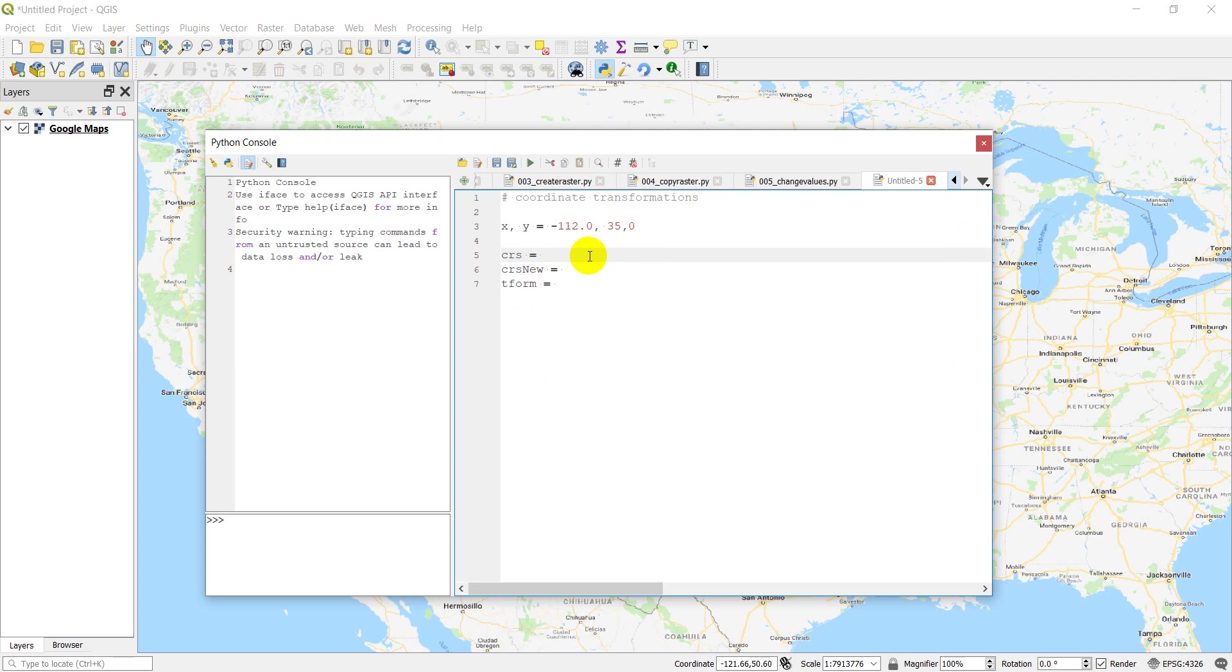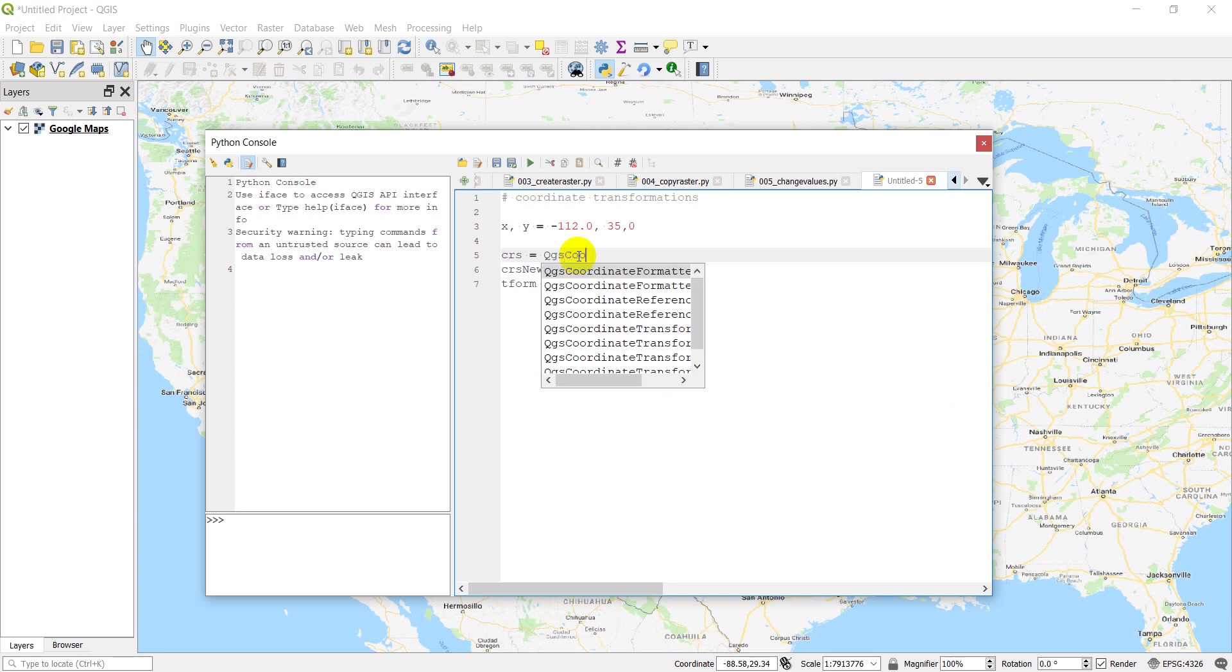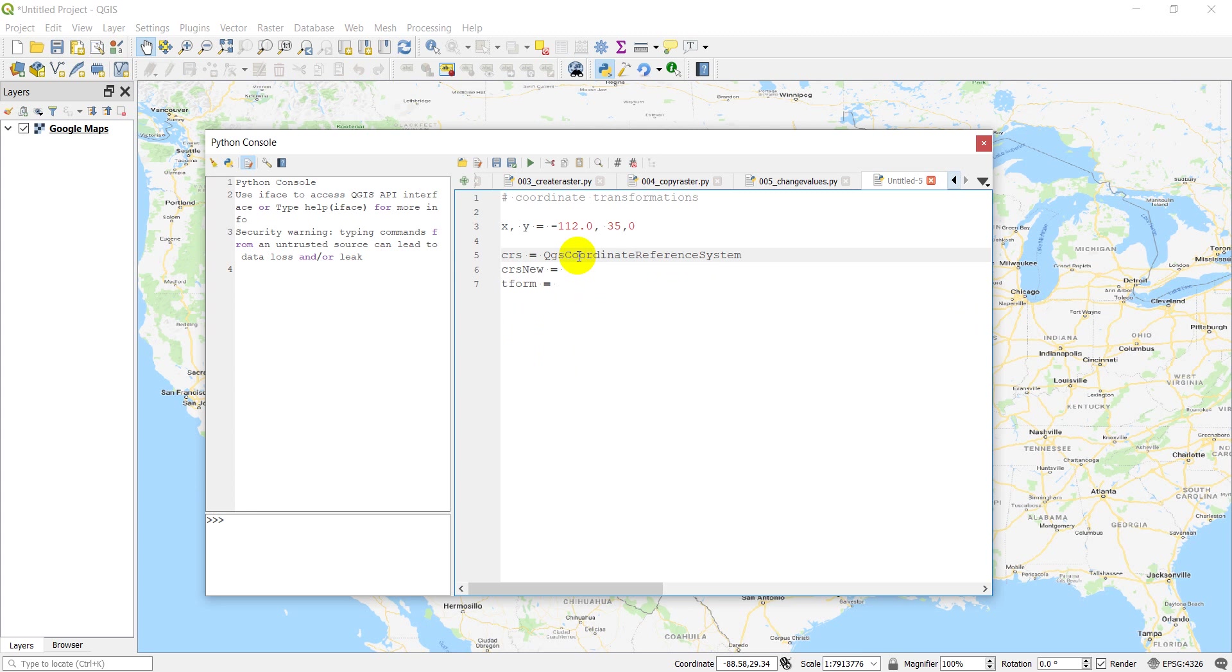So our current coordinate system, as you can see, EPSG 4326 down there. So let's do QGS coordinate reference system. And we can just give it the EPSG straight in there, 4326.